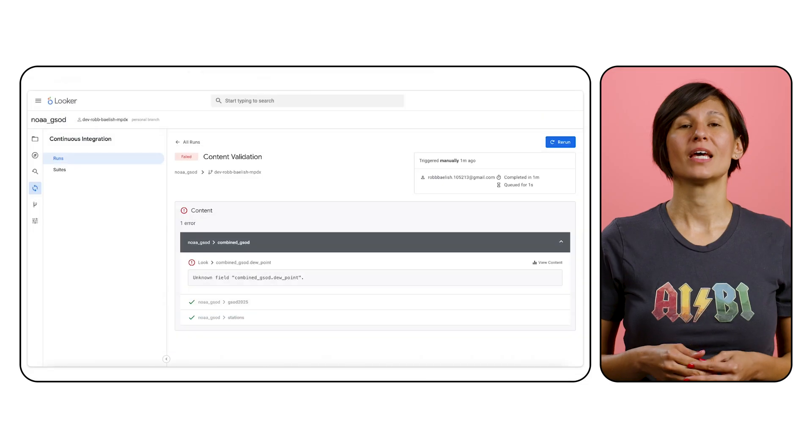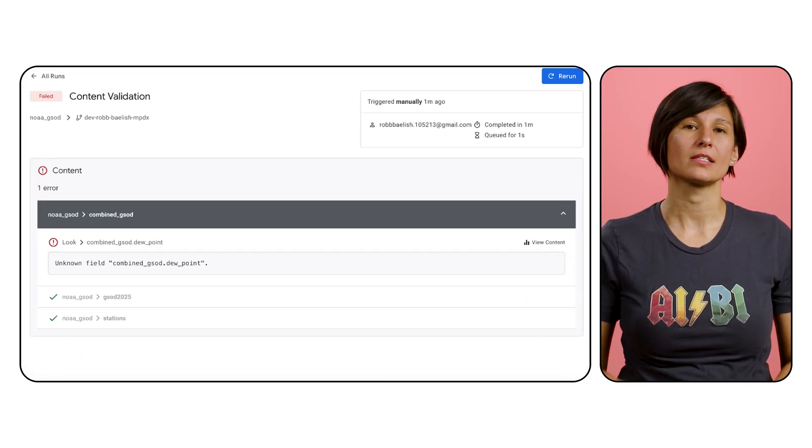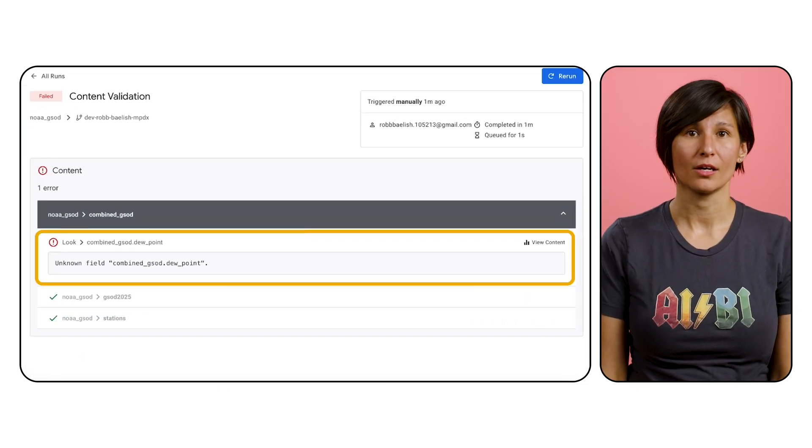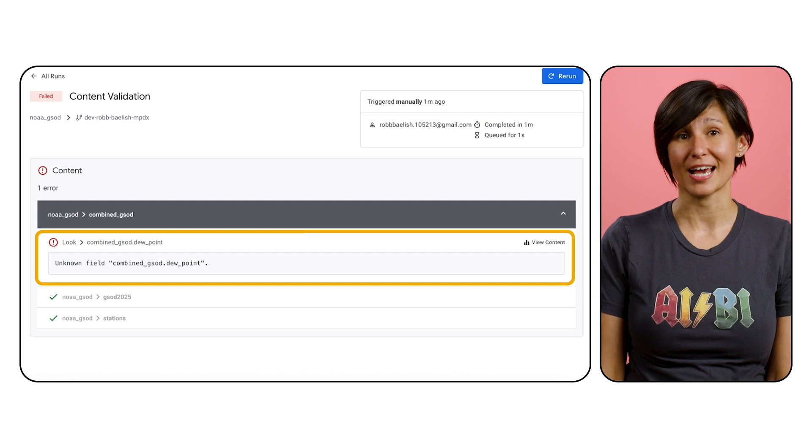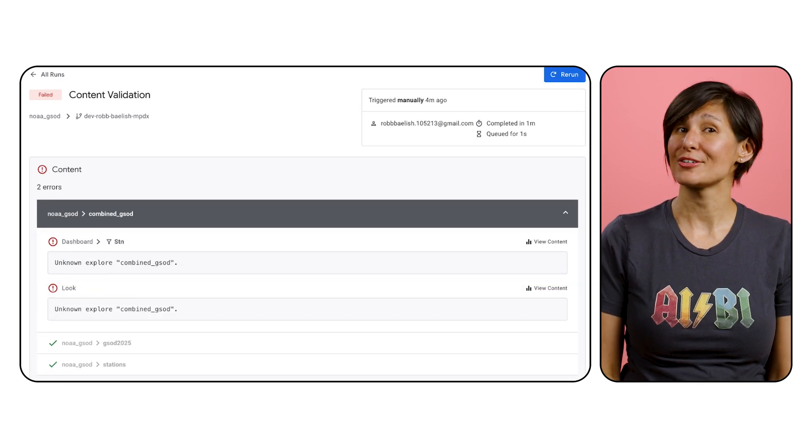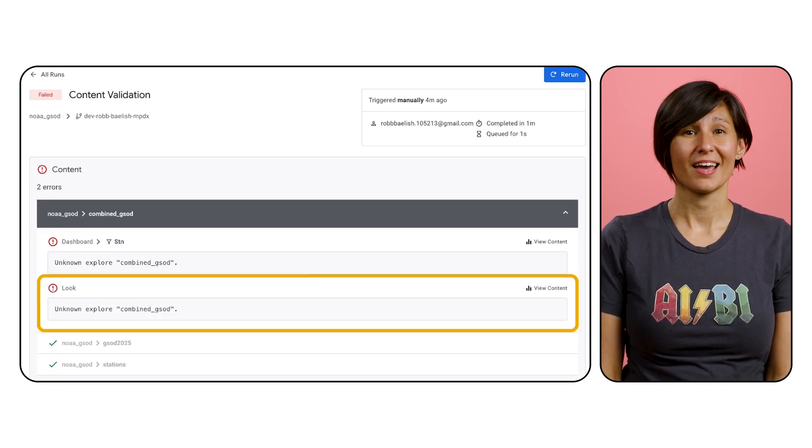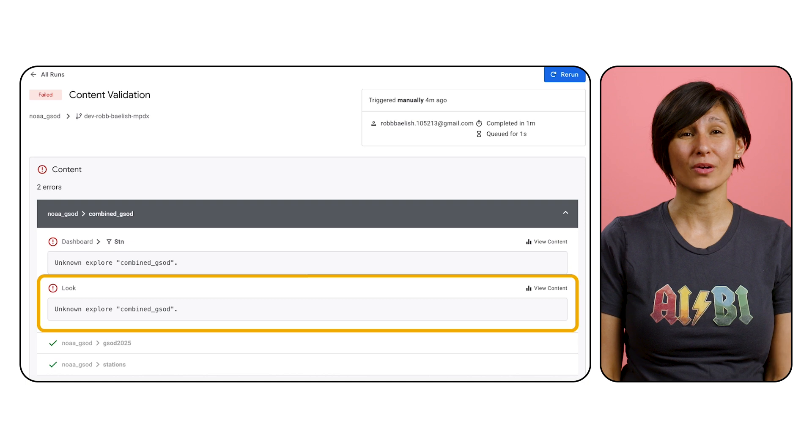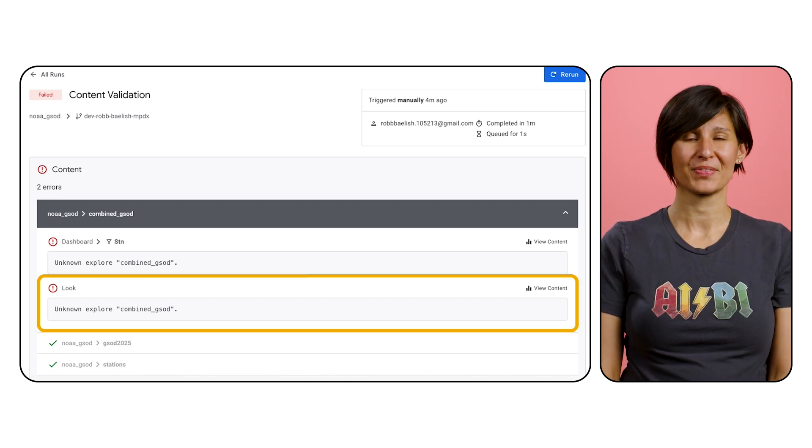Two common content errors are bad field reference and missing information, like a missing explorer. Here, the bad field reference is dew point, which is missing and is breaking a dashboard. Another error shows that this explorer was defined and was important for a look, but for some reason it's missing now.